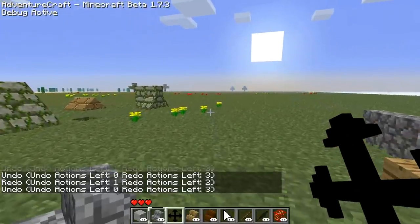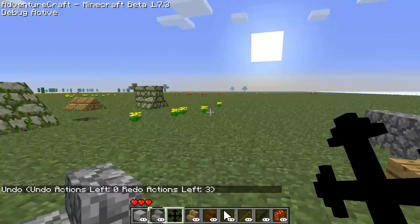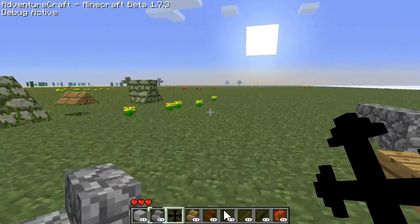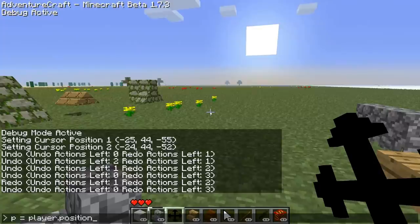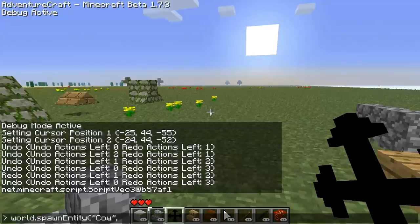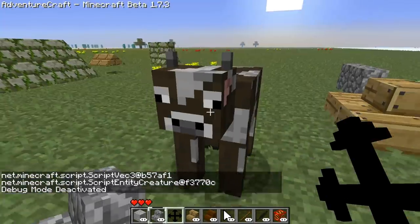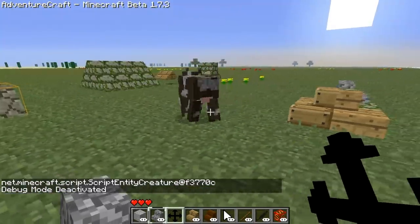Another new feature is that now from scripting, we can actually spawn entities. This is our debug mode. First off, store the player position. Now we're going to spawn a cow at this position that we just saved. We've got a cow that spawned.